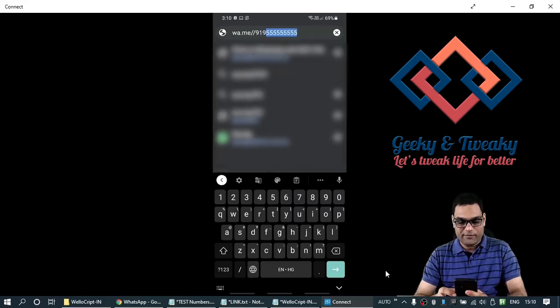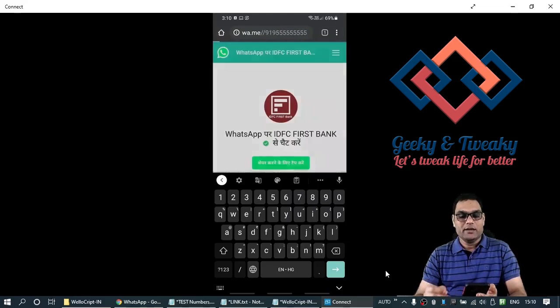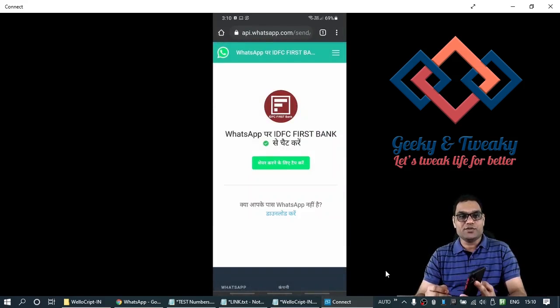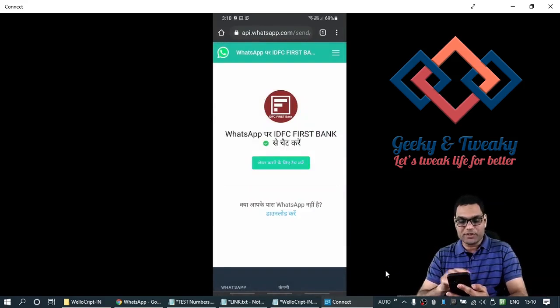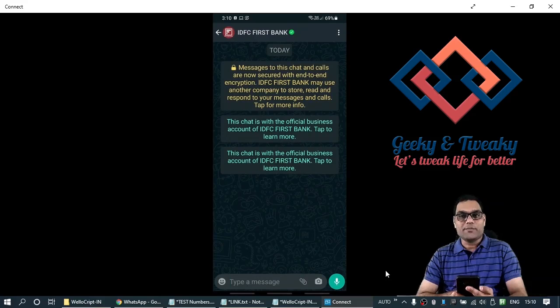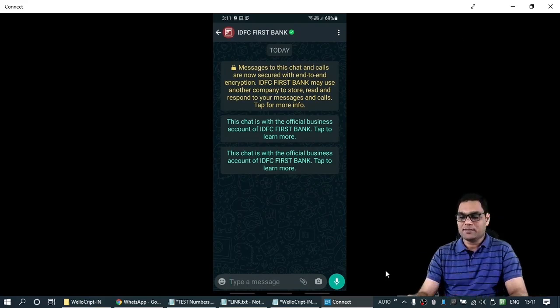For example, 9555, the same IDFC bank number I am putting in here. Next. And it will bring up this page where you have this green button. So, tap on this button. It will launch WhatsApp. And a direct chat window with the given number will be opened up.